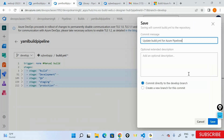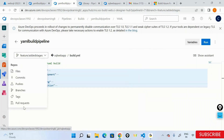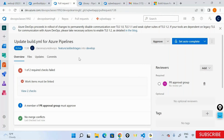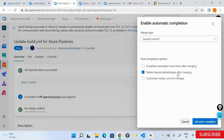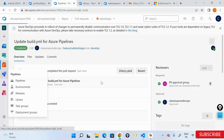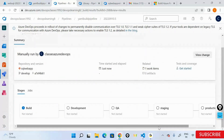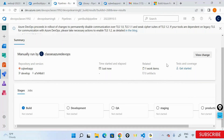I'll save this, commit from a feature branch with message 'added stages,' create a pull request, link a work item, auto-complete to delete the feature branch, and approve. Once approved, the pull request merges. Let's go into the pipeline and run it once again. Now I have all these stages: build, development, QA, staging, and production. It moves sequentially — development to QA, QA to staging, staging to production. This is the complete CI/CD definition.